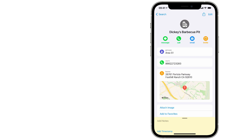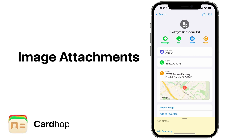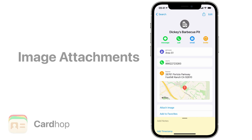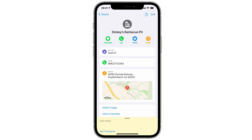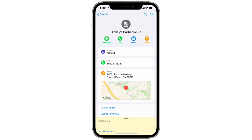Another address book problem that CardHop solves is the ability to attach multiple images to a contact card. Think about restaurants, for instance — maybe you have a favorite restaurant and you want to save several images to the contact card for that restaurant.